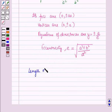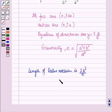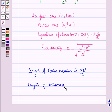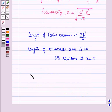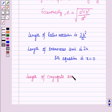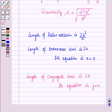The length of the latus rectum is 2b squared over a. The length of the transverse axis is 2a, and the length of the conjugate axis is 2b with its equation being y equal to 0. These are all the properties of a vertical hyperbola.